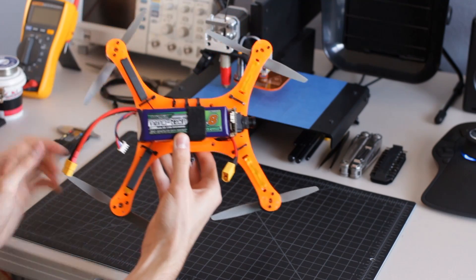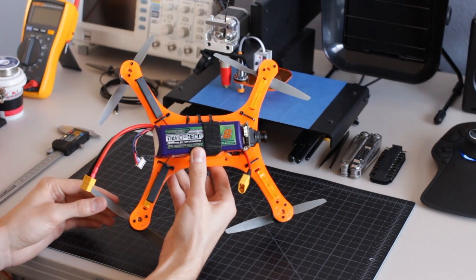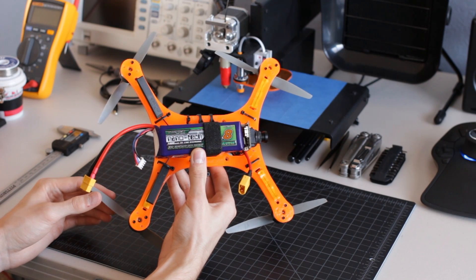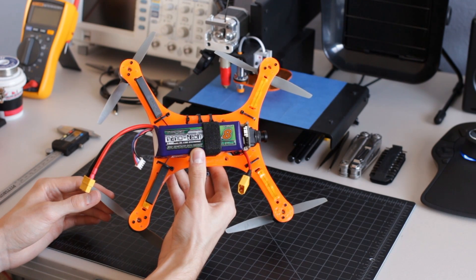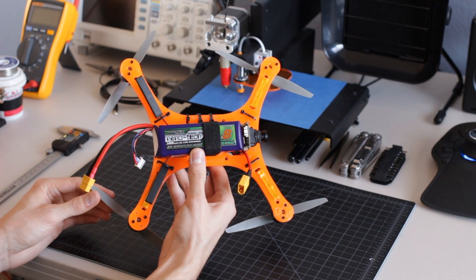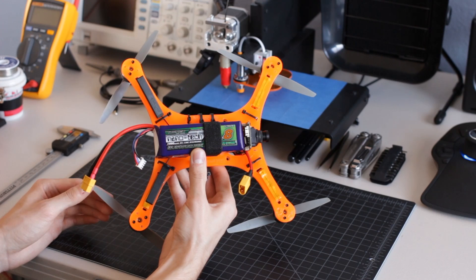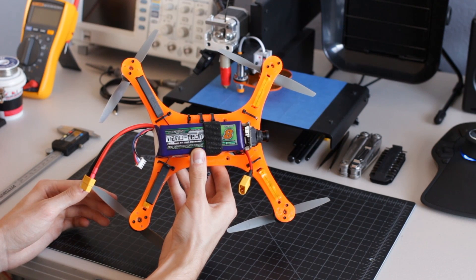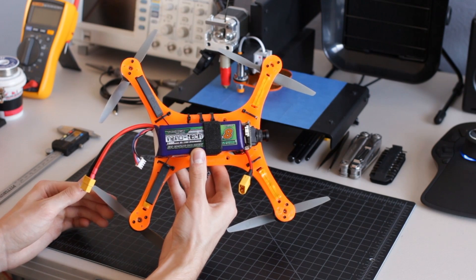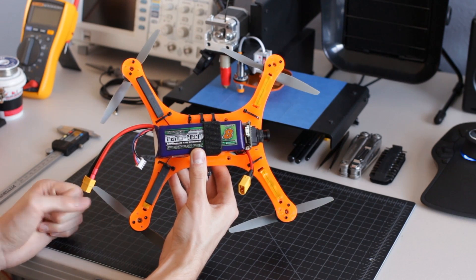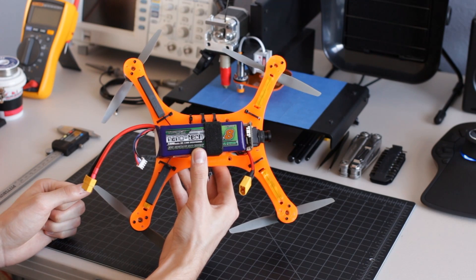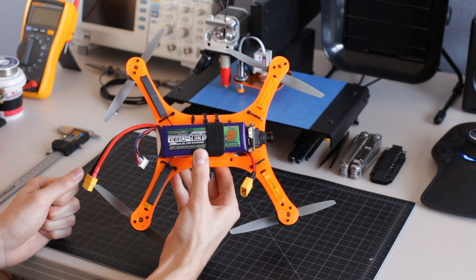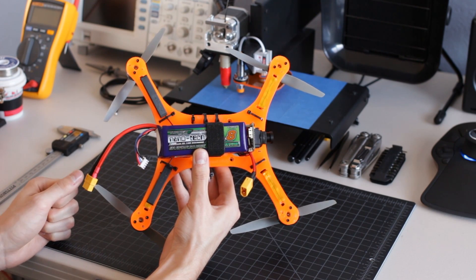For my battery, I've chosen to use the Turnigy Nanotech 1800mAh 3-cell lithium polymer battery. This battery has a 65-130C discharge rating, which is quite high for a mini-multicopter, but I've found that despite the increased weight, it performs very well with these components.